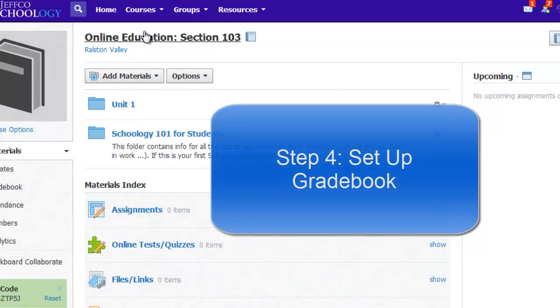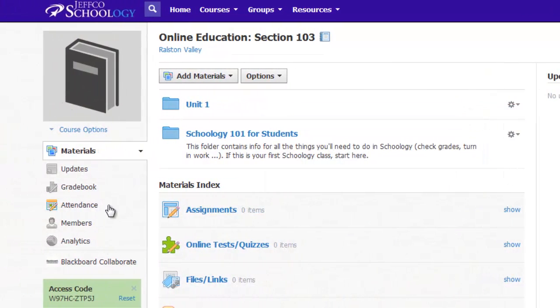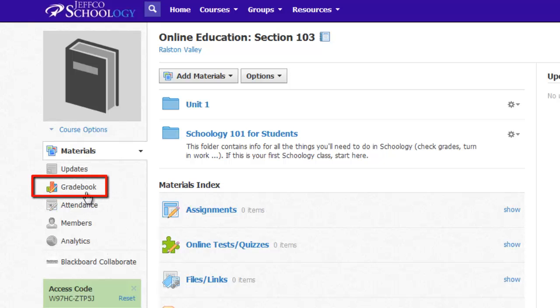Step 4, set up your gradebook. If you imported content, you'll see some items in your gradebook. Access your gradebook using the link in the left column.